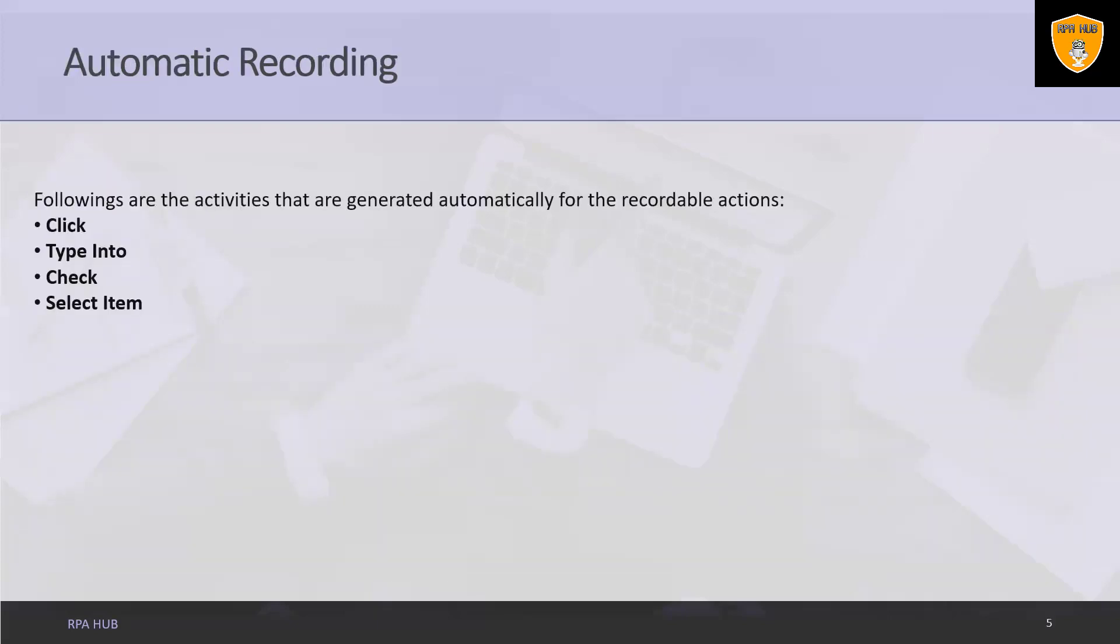Now let's talk about automatic recording. UiPath Studio provides us with the facility of automatic recording of the actions. It saves lots of time and can easily be customized and parameterized. Followings are the activities that are generated automatically for the recordable actions.